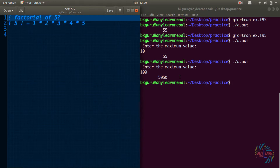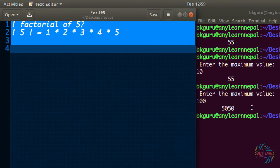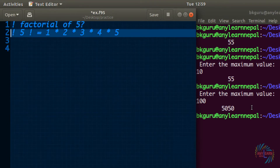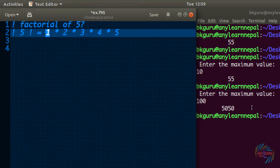The very first problem to solve today is find the factorial of any number, let's say 5. 5 factorial is 1 multiply 2 multiply up to 5. Basically factorial of any number starts from 1 multiplied by the incremented value by 1 unit, and we go up to that number.